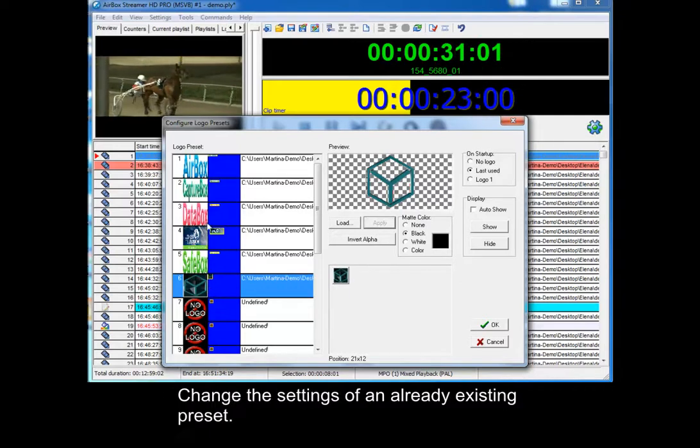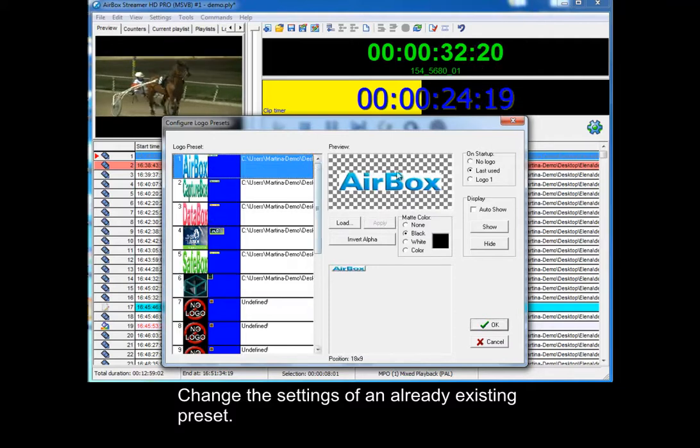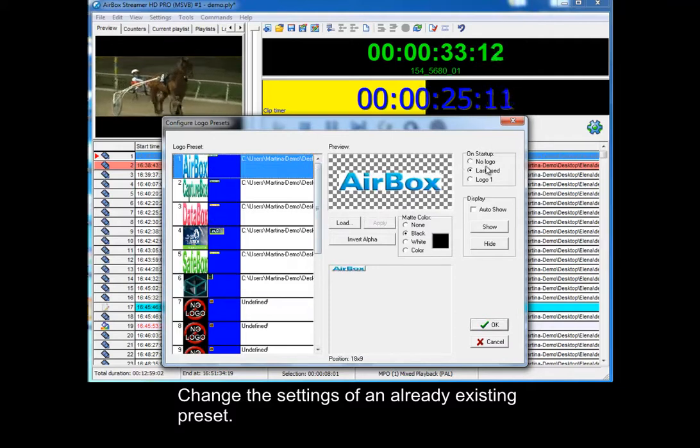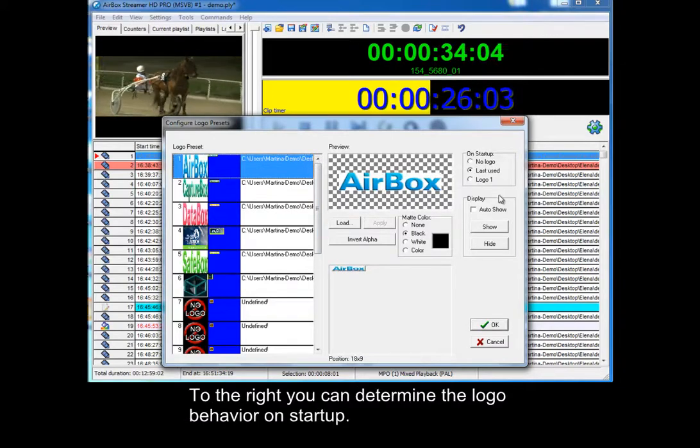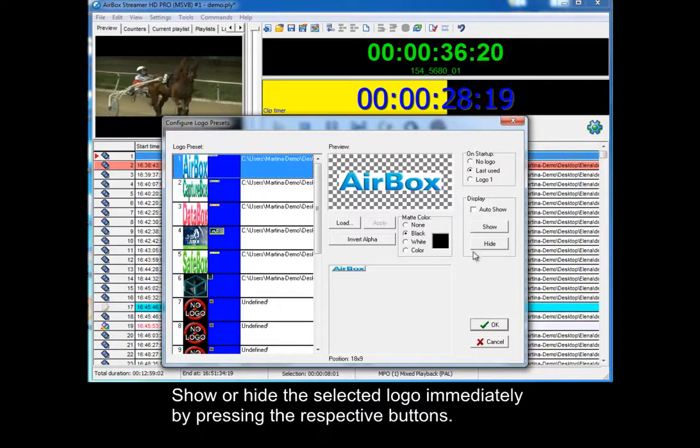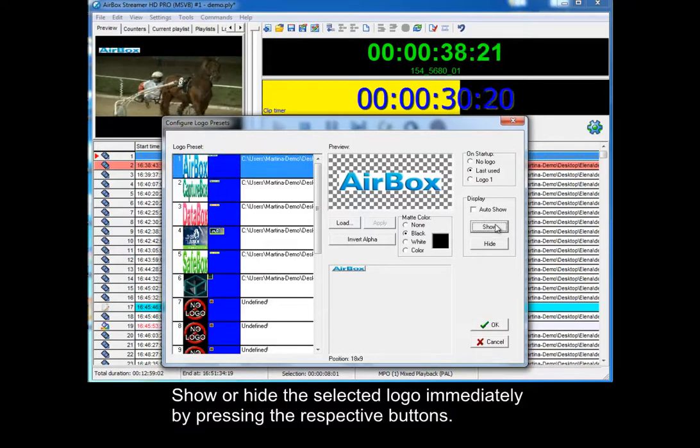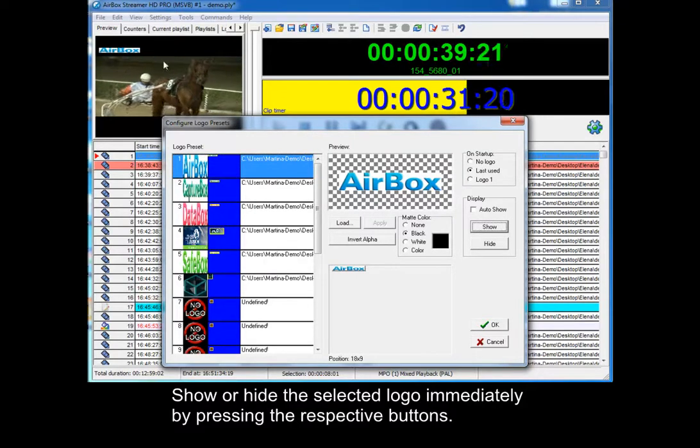Change the settings of an already existing preset. To the right you can determine the logo behavior on Startup. Show or hide the selected logo immediately by pressing the respective buttons.